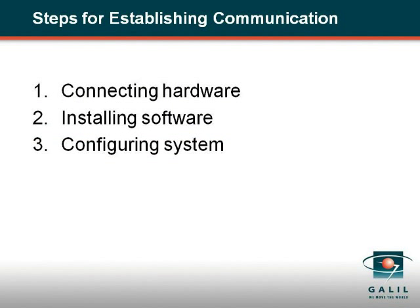When using a Galil motion controller, it is important to establish communication prior to connecting any external hardware such as motors and drives.